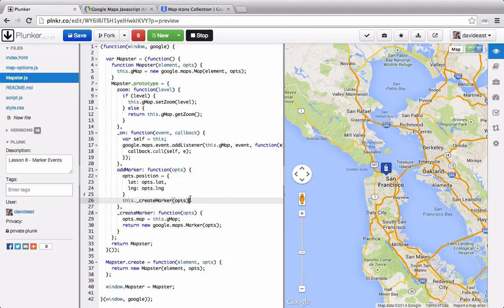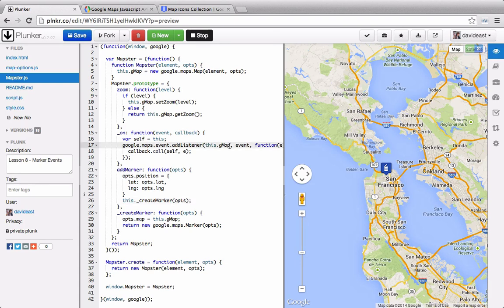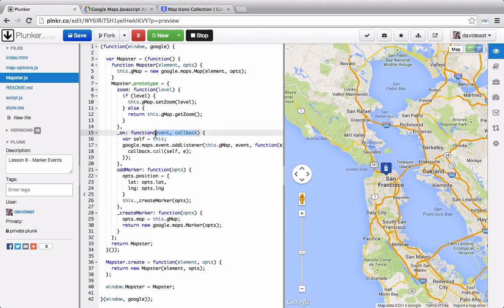So now that we're adding through our own custom options, we can also pass through events. So the way you add events onto a marker is just the same way that you would add onto a map. Up here we're calling google.maps.events.addListener, and we're adding it onto the map. And the way we do it for a marker is just by adding it onto the marker. So we actually can refactor this function to use any type of supported object rather than just a map.